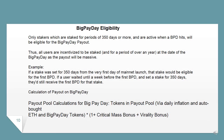Big Pay Day eligibility requires stakers to be staked for periods of 350 days or more and to be active when a BPD hits to be eligible for the payout. All users are thus incentivized to be staked for over a year at the date of their Big Pay Day, as the payout will be massive. For example, if a stake was set for 350 days from the very first day of mainnet launch, that stake would be eligible for the first BPD. Even if a user waited until a week before the first BPD and set a stake for 350 days, they'd still receive the first BPD for that stake.